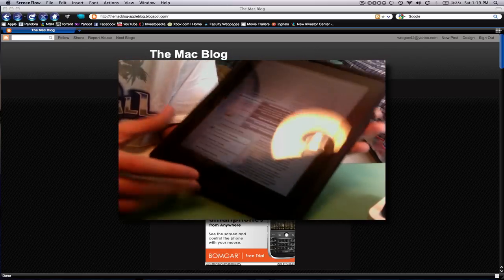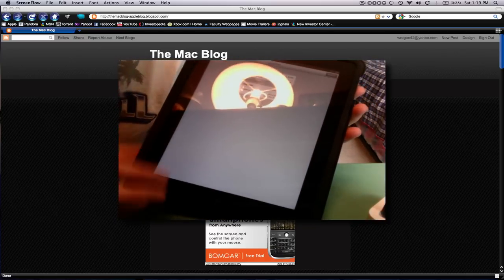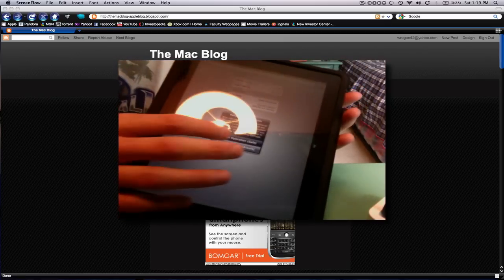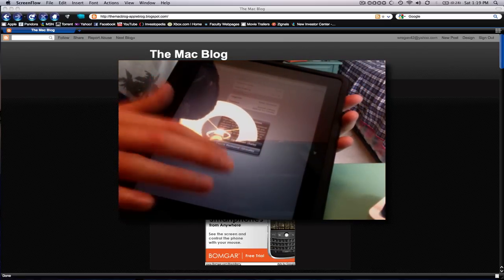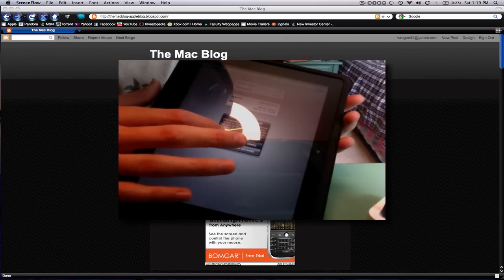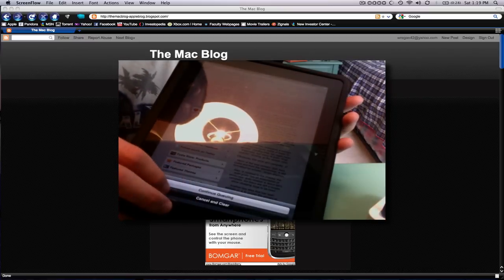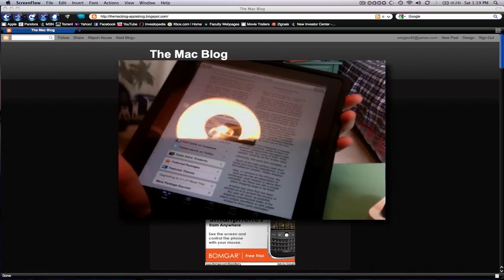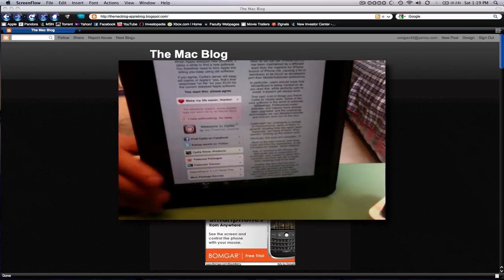But when you get to Cydia, just click upgrade essentials and then confirm. Since I already did this, I'm not going to do it. All right, so I'm good. And then that's basically all you have to do - go to jailbreakme.com.